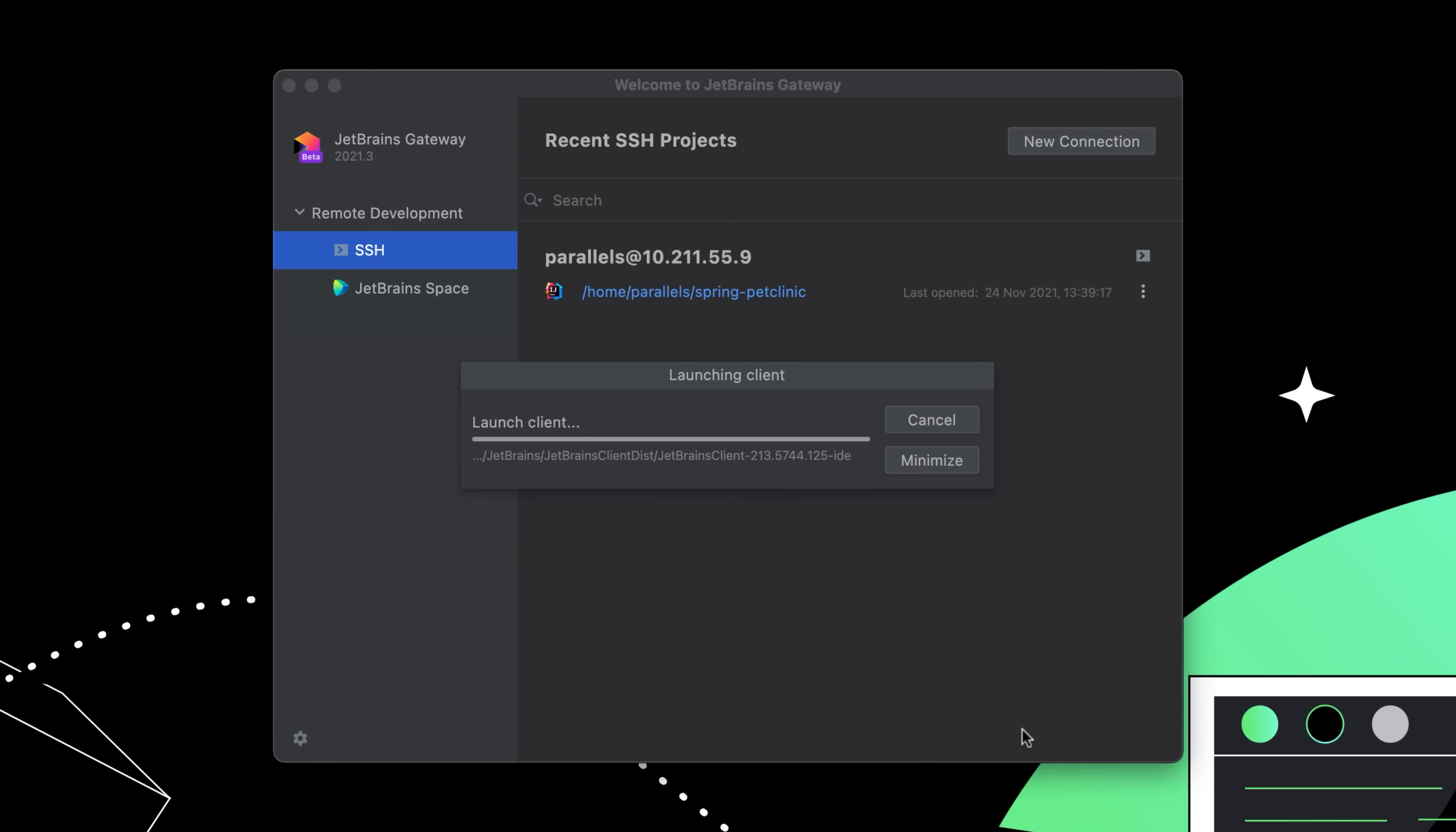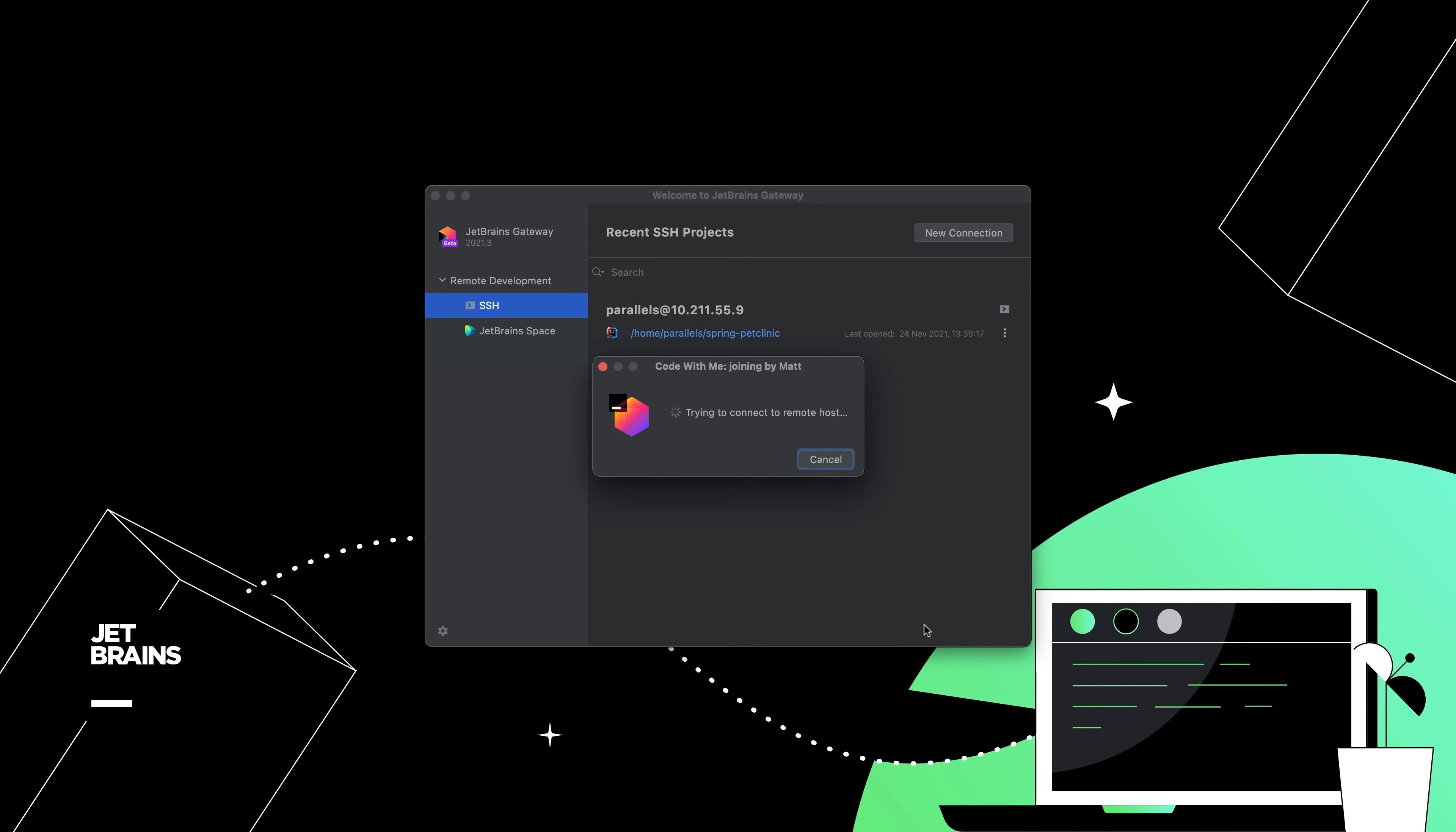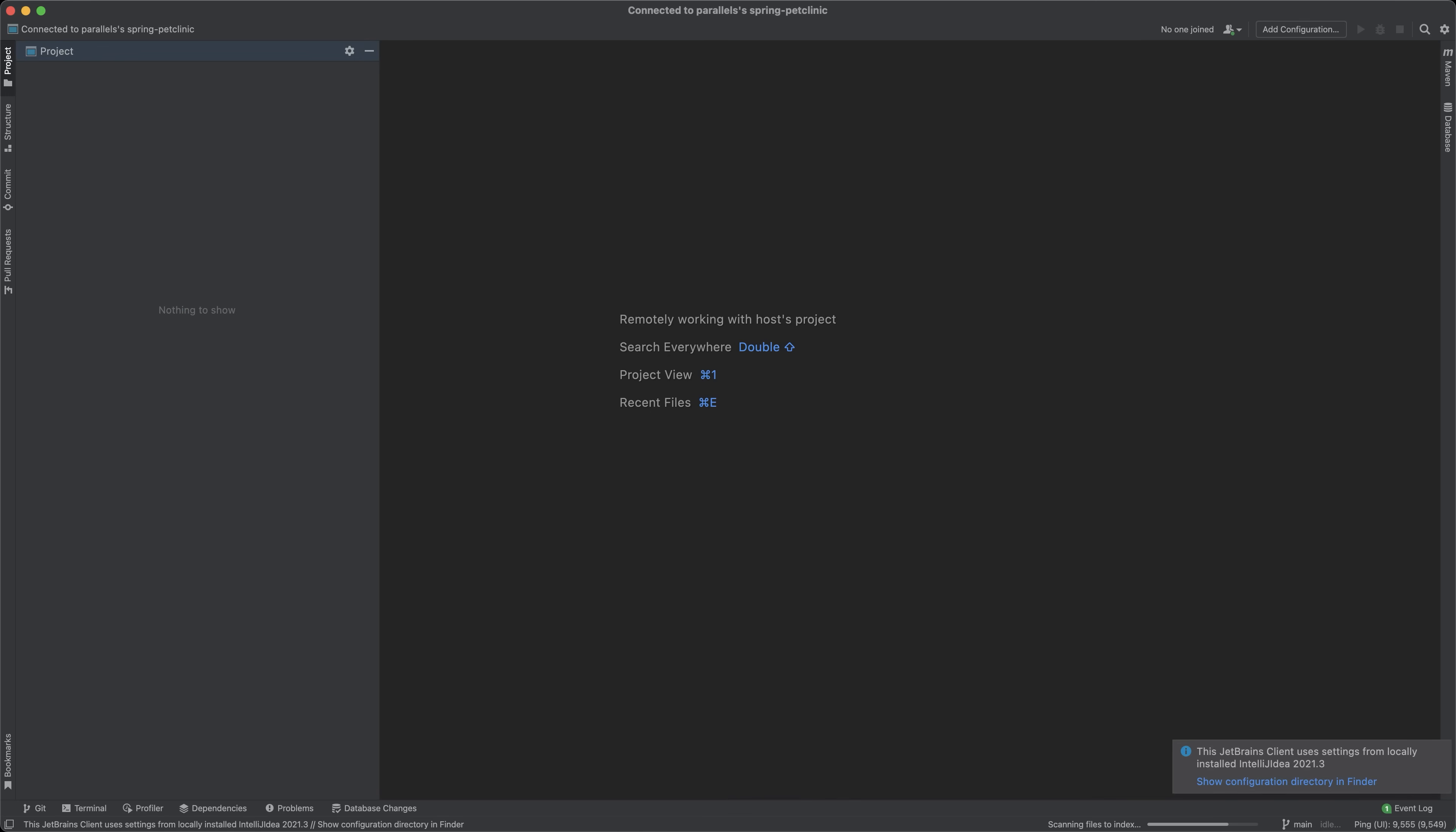Gateway now launches the JetBrains client locally, downloading it if it is not already cached. This is another lightweight app that provides the user interface for the remote IDE backend.